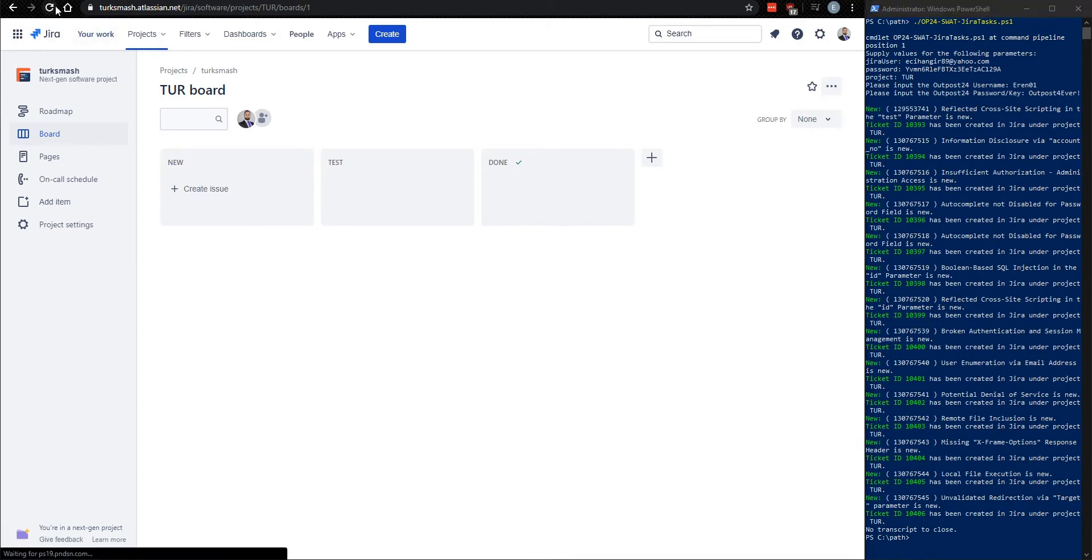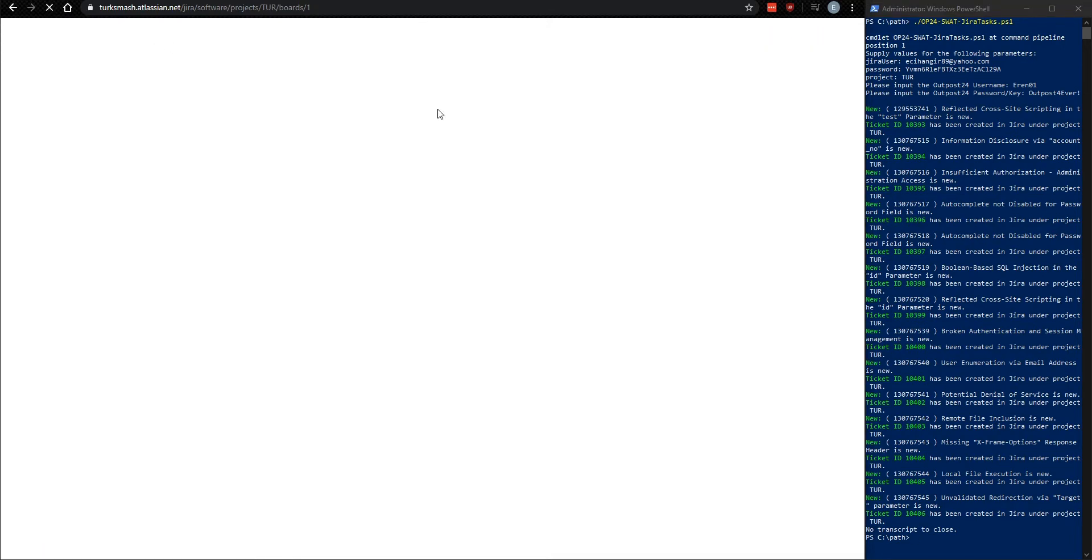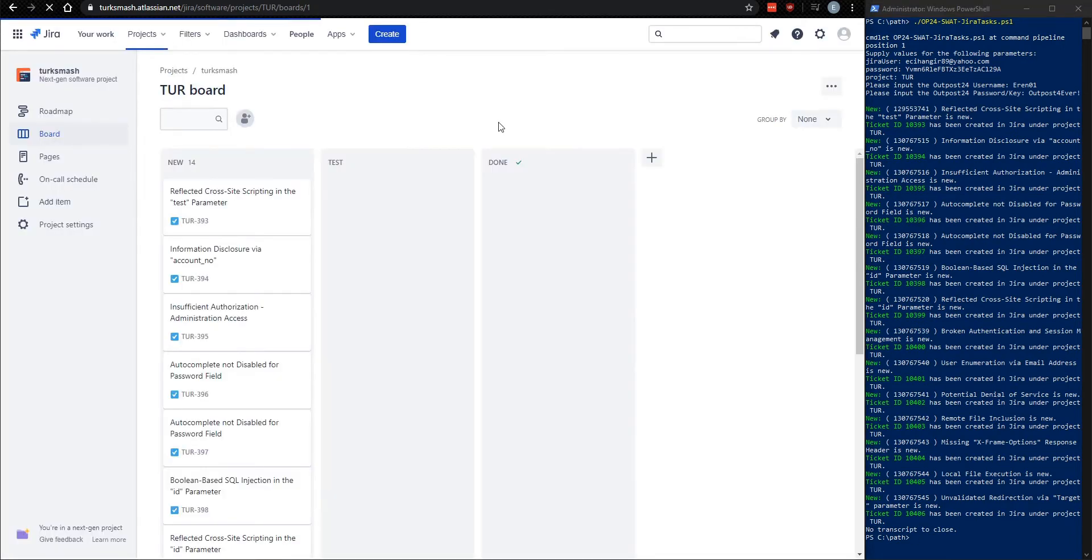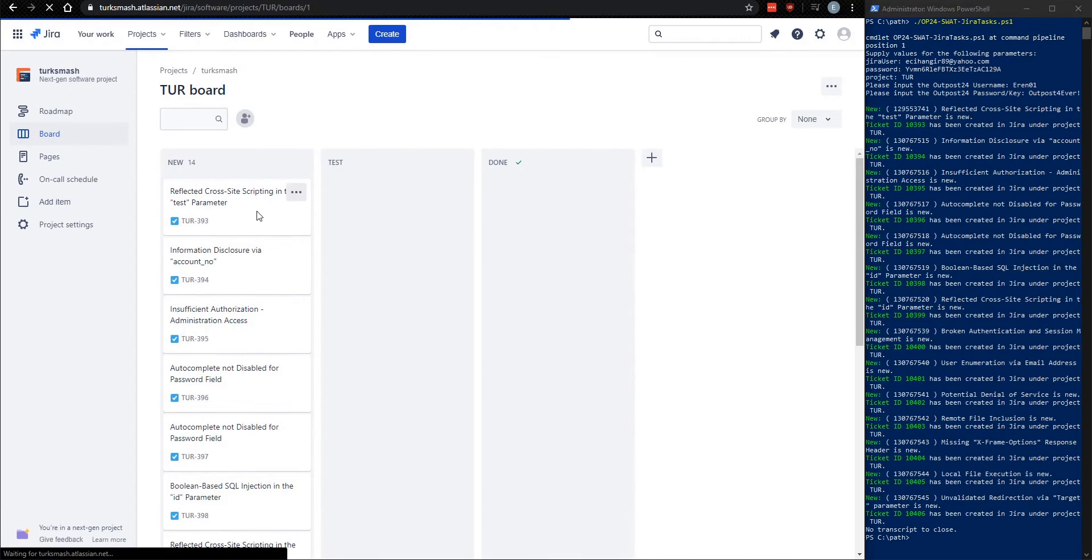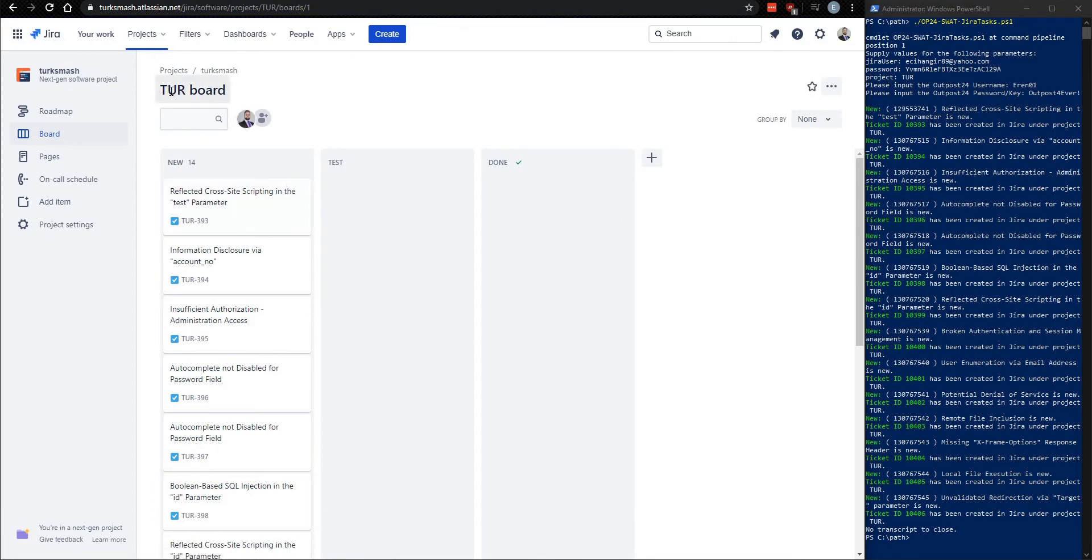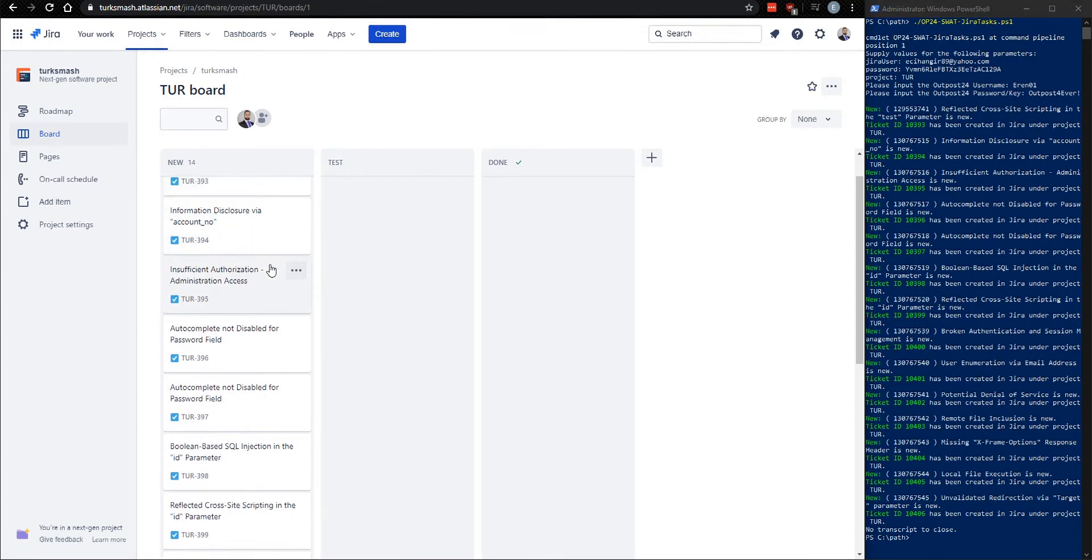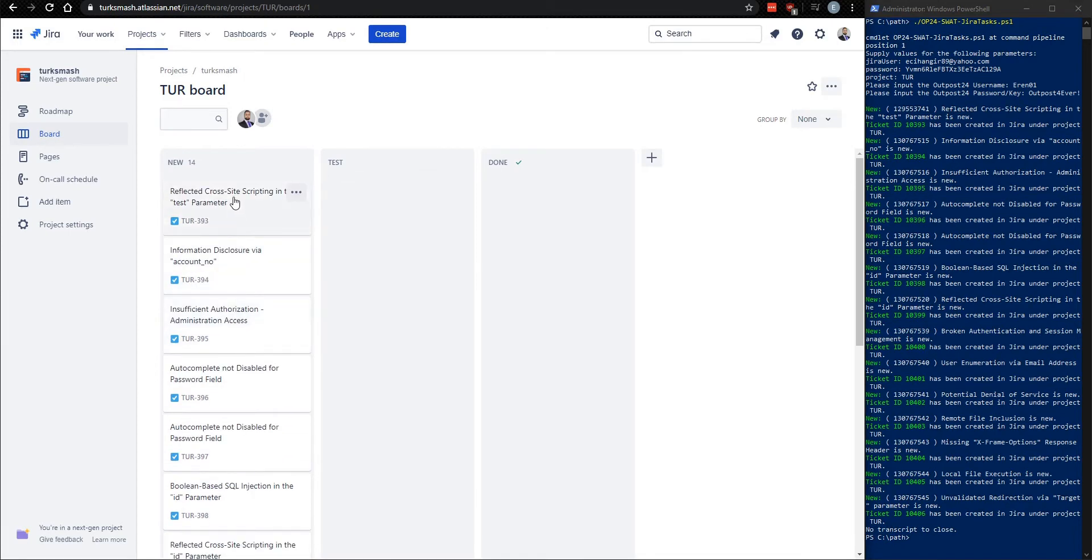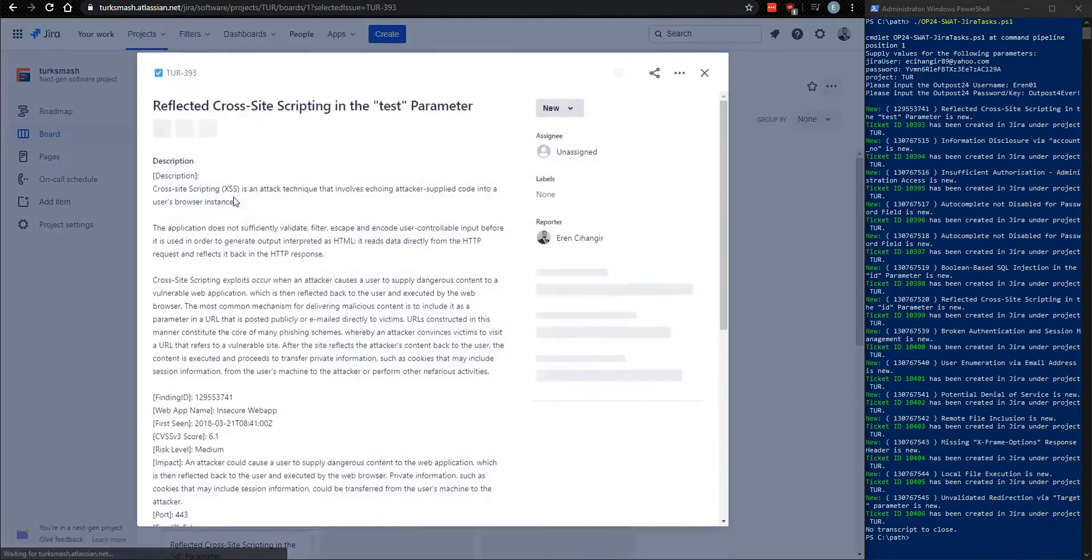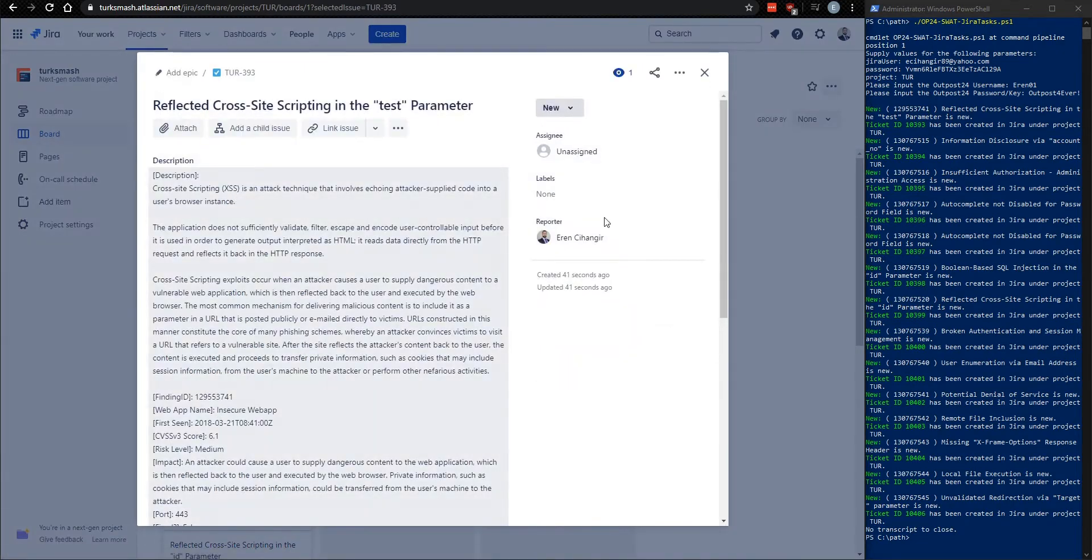Just refresh this page. And we see now that these have shown up in our TUR project.